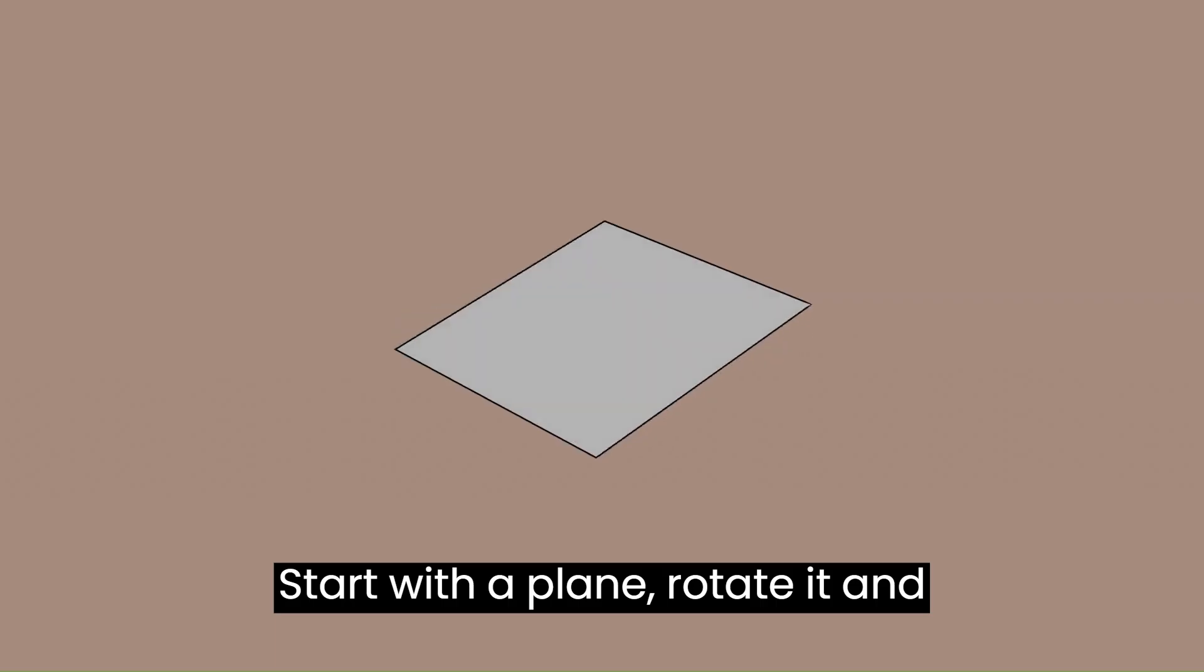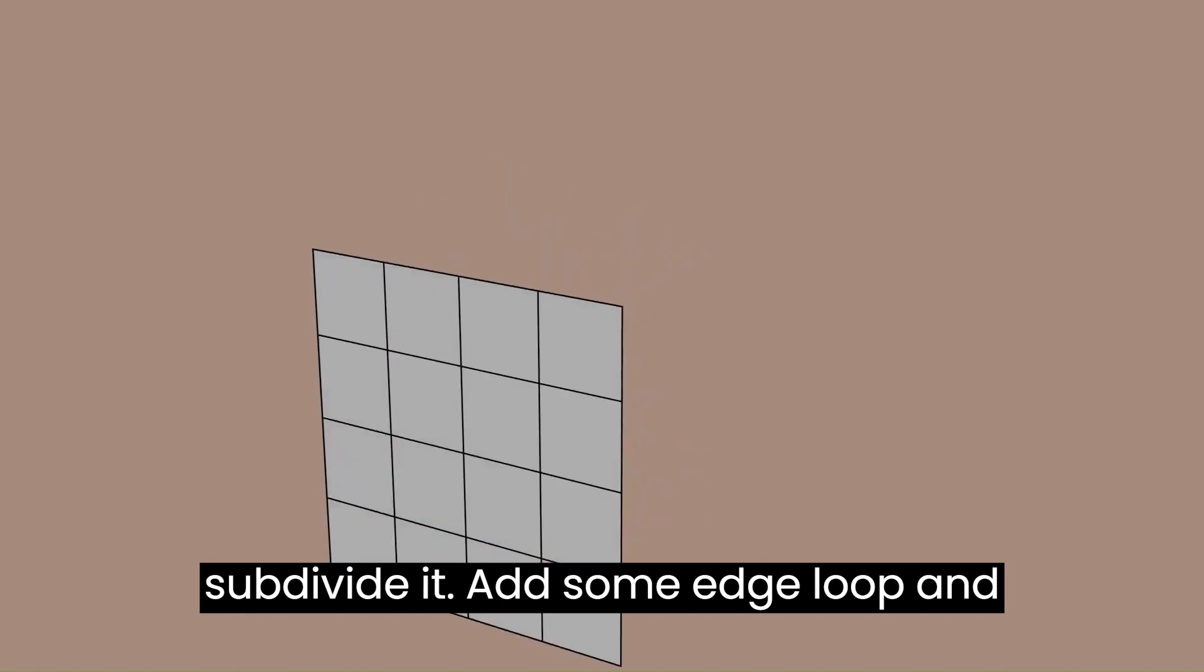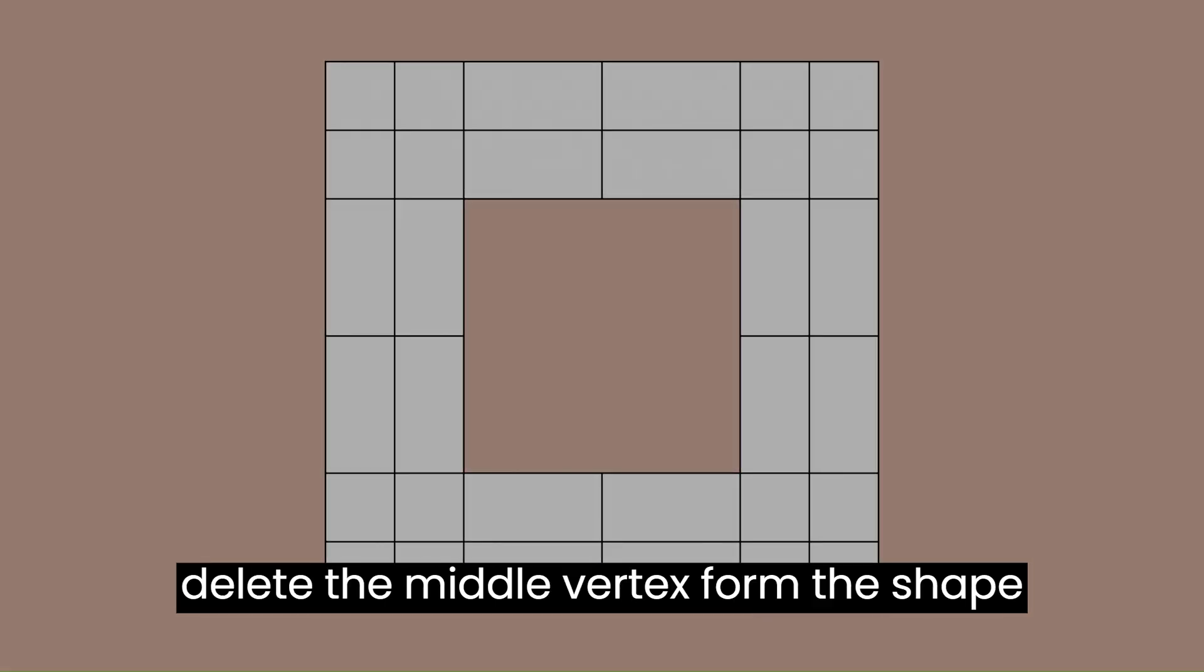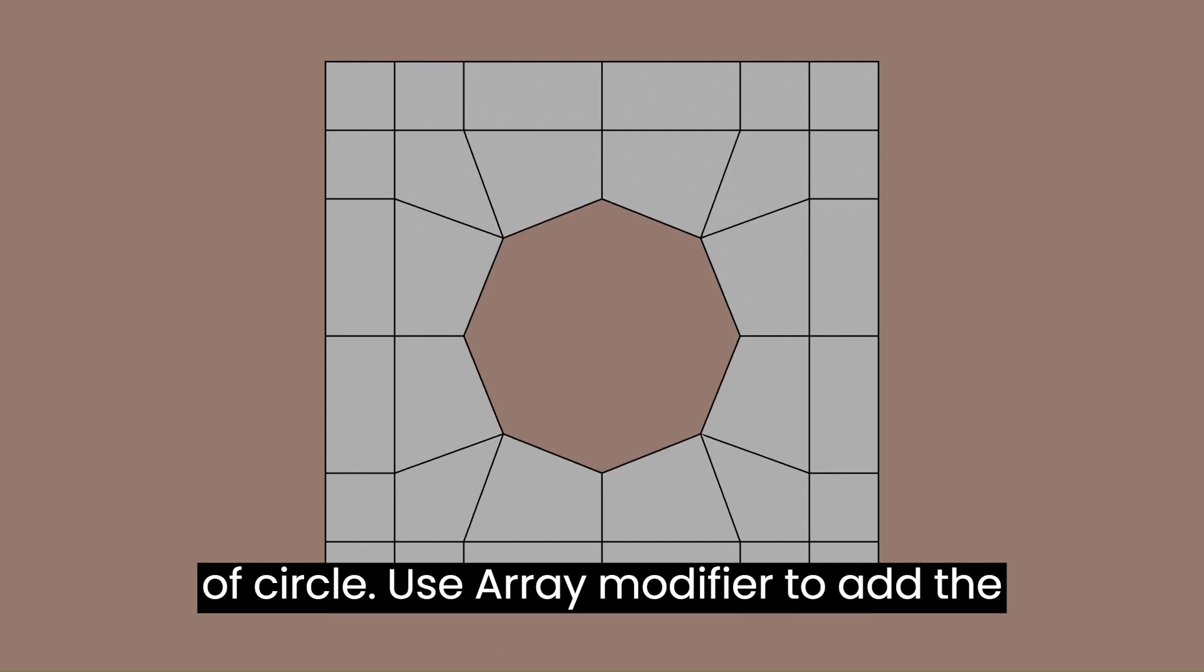Start with a plane, rotate it and subdivide it. Add some edge loops and delete the middle vertex.